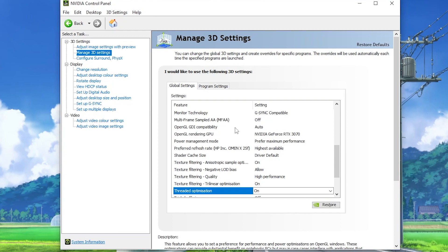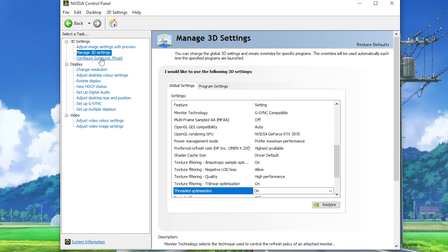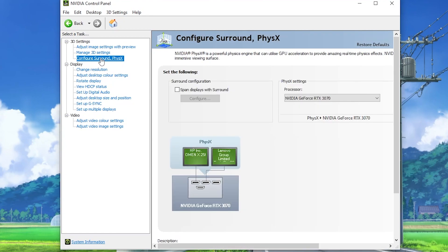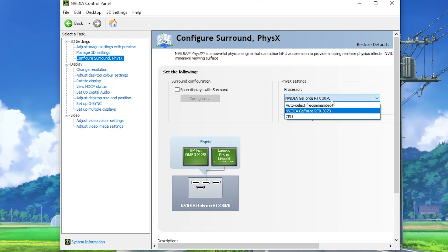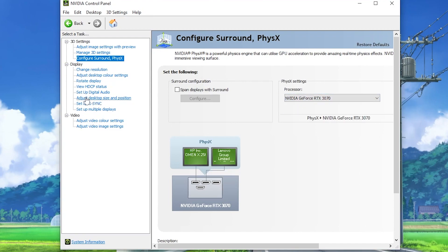So after that, now you need to go for the next step and that is configure Surround, PhysX. And on the right side you will find the settings. Go for processor and set it to NVIDIA GeForce RTX or whatever GPU you are using. After that, hit apply.